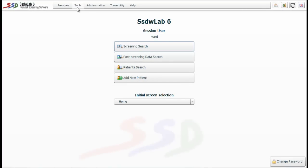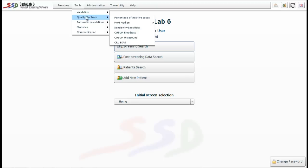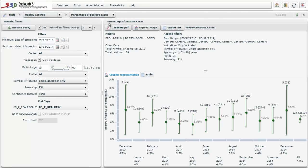We go to the main screen and access the menu called Tools. We choose the submenu Quality Controls, specifically the option percentage of positive cases.